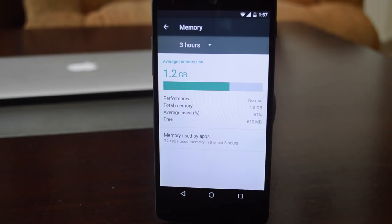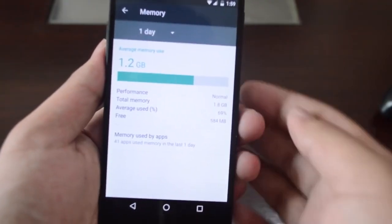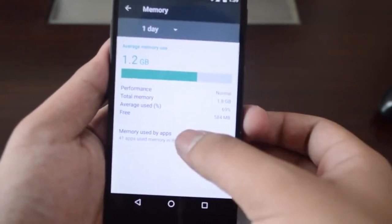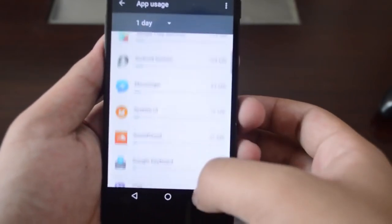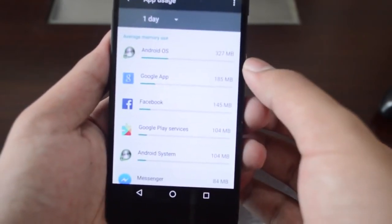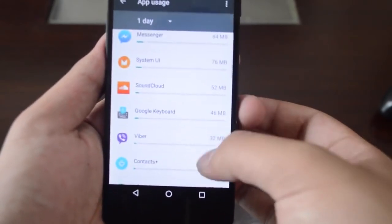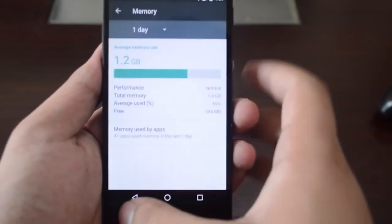In Developer Preview 2, we also got memory management. There's a detailed memory usage section that shows how much memory is being used, total memory in the system, and free memory. You can also check app-by-app RAM usage. Interestingly, Chrome doesn't actually take that much RAM — it's mainly the Android operating system and Google Apps.